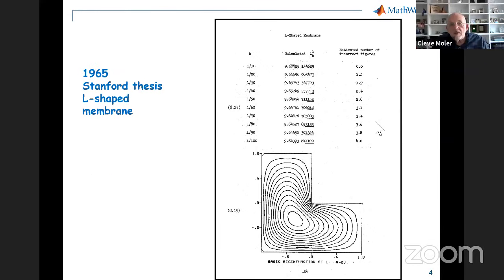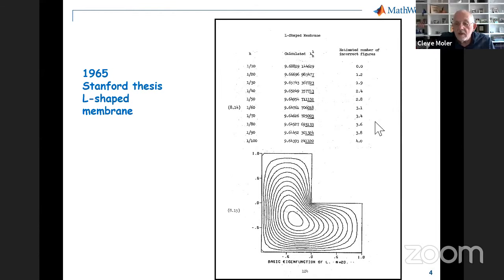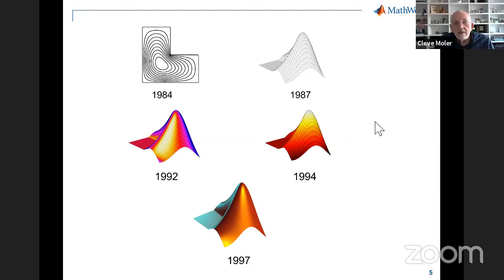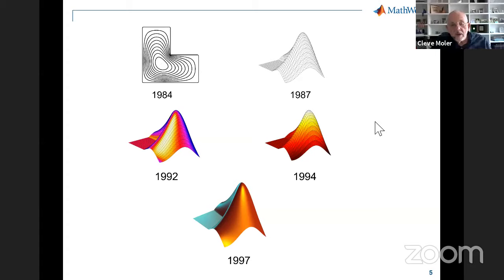Speaking of the logo, here's a page out of my PhD thesis. These numbers took half an hour to compute on Stanford's mainframe at the time. I could compute eigenvalues of domains like this and only draw a two-dimensional contour plot with a CalComp plotter. MathWorks has taken that, turned it into a black-and-white wireframe, and then various lighting models that became our logo today. As far as I know, we're the only company in the world with the solution to a partial differential equation as our company logo.